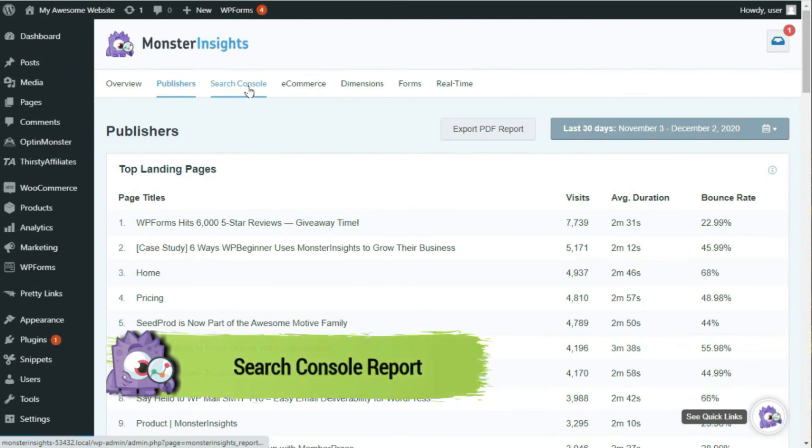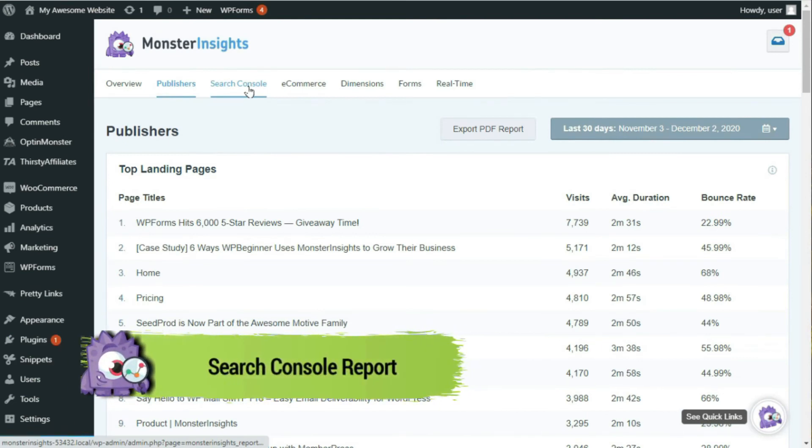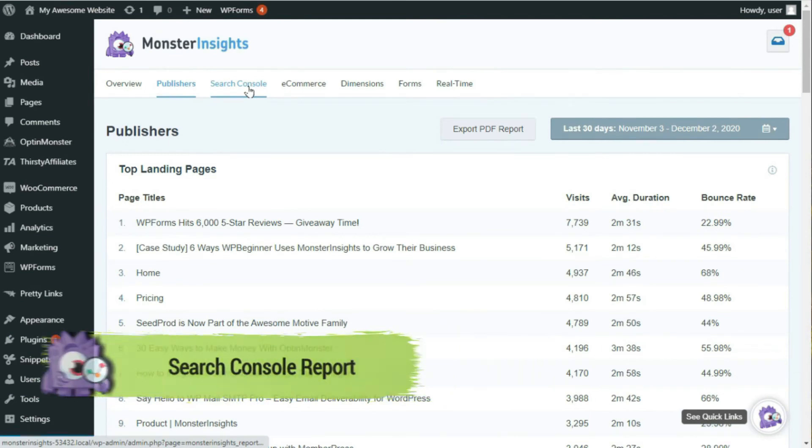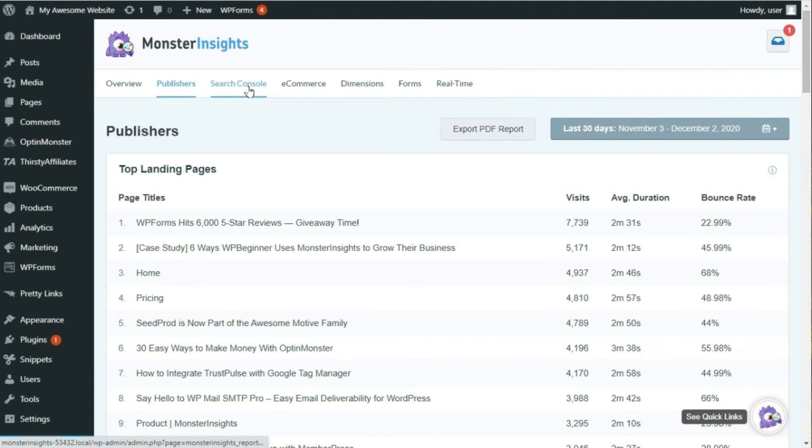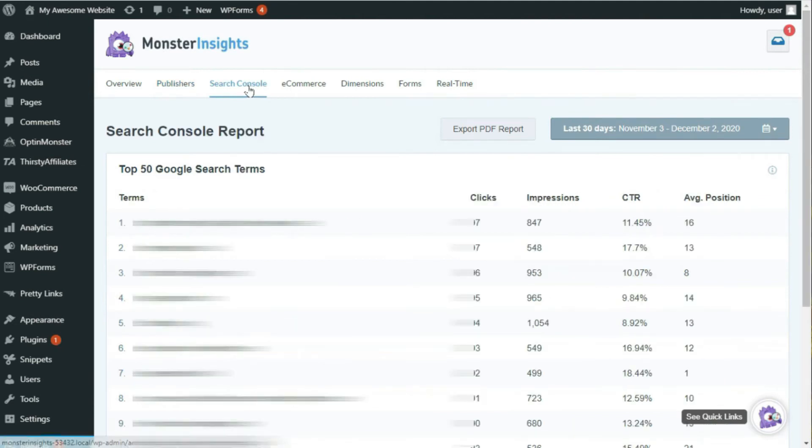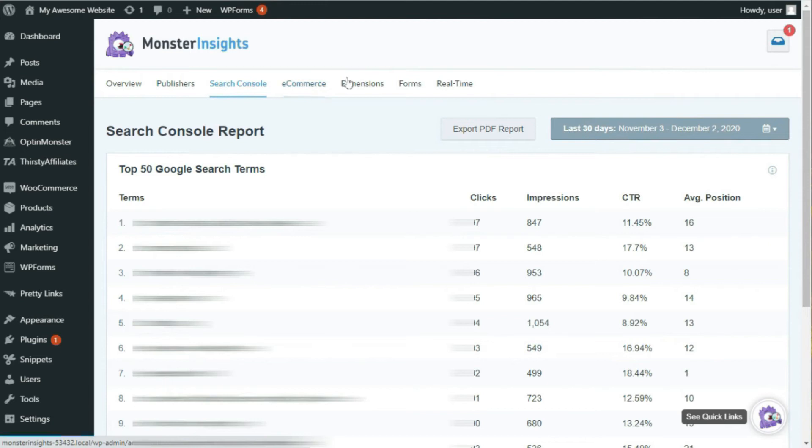Next up, we'll look at the Search Console Report. MonsterInsights lets you view your Google Search Console Report right inside your WordPress dashboard. Now, of course, you'll need to connect your Search Console account to Google, but don't worry, we've made it easy. Just hit the link on the screen, and we'll show you how, or you can use the link in the description below and follow our step-by-step written guide.